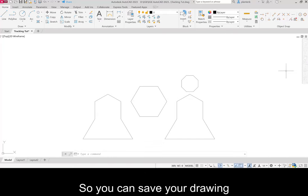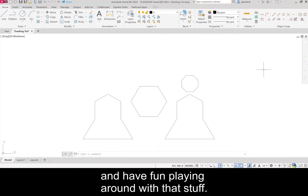So you can save your drawing and have fun playing around with that stuff.